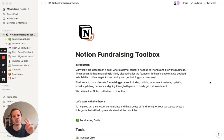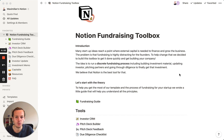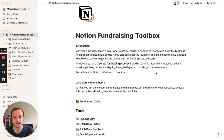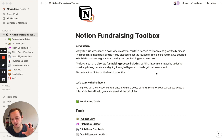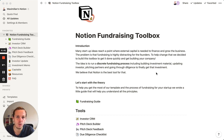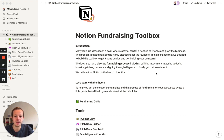Hey guys, I just wanted to give you a quick tour of our Notion Fundraising Toolbox. This is a tool we built for ourselves and we decided to make public because a lot of you ask how to structure your fundraise. We deeply believe if you use a structured process, your fundraising will be more effective and more successful, and this is why we decided to build these tools.